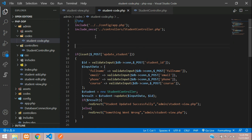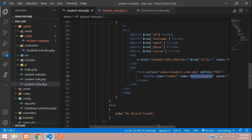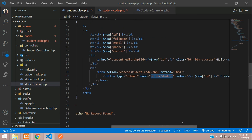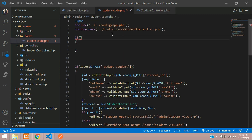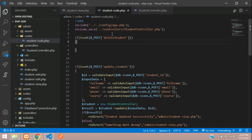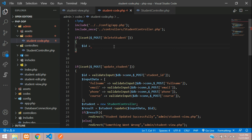Now let's create the delete option in student_code.php. We'll use an if condition to check whether the delete button was clicked, using the isset function to check the POST data for the button name.